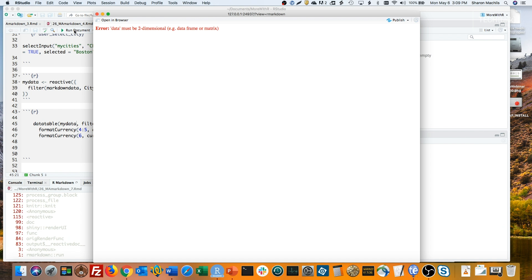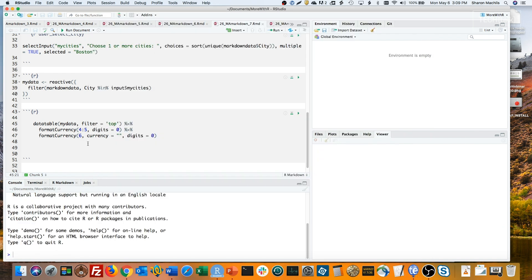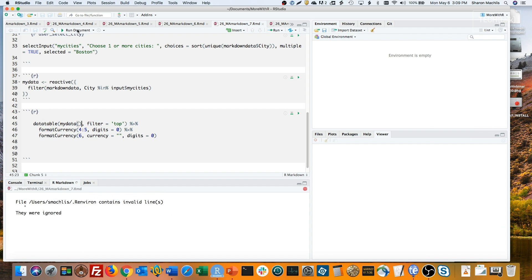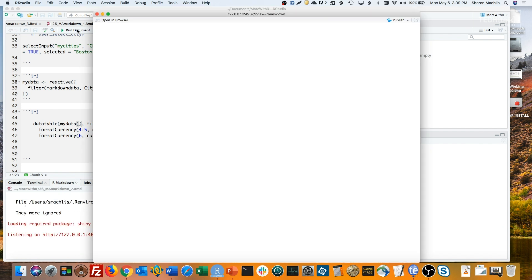This error message is a bit cryptic, but what it says is that my data isn't a data frame or matrix, which is what data table needs. In fact, it's a reactive expression. So let's fix that by adding parentheses so that data table can see the value of the expression, and not the expression itself. I'll save that and run that, but I'm going to get an error message again.